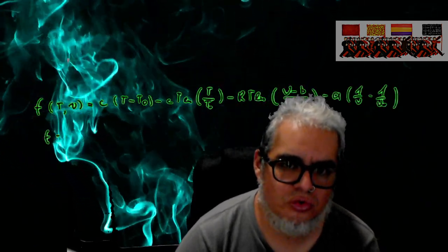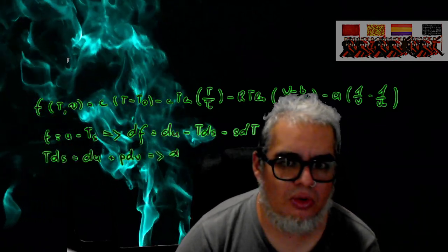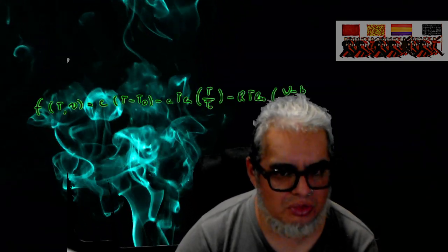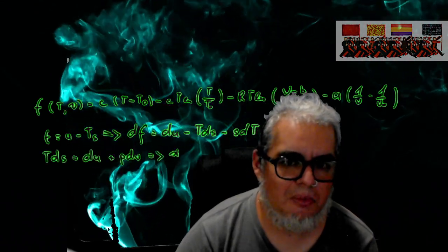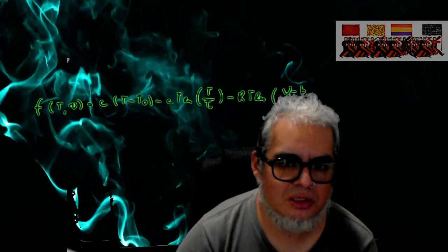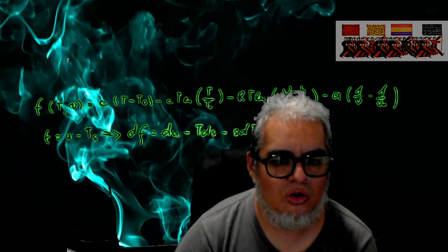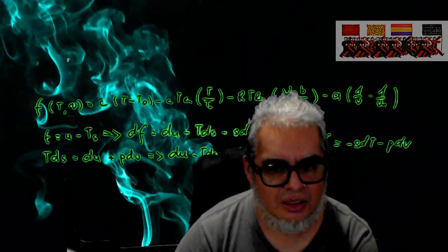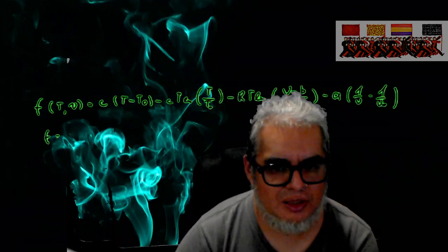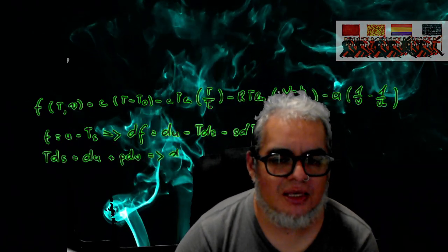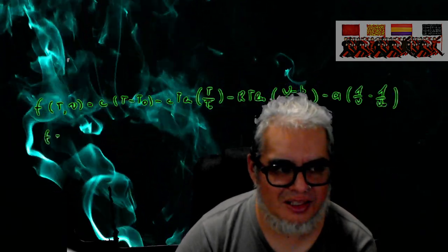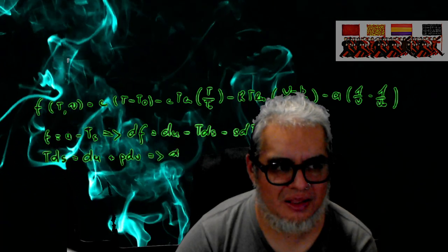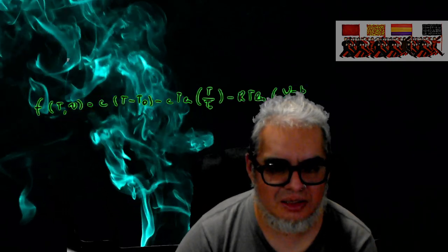Quizás un pero que se le puede poner es que se queda demasiado tiempo en describir la herramienta y no termina de saltar a hacer la descripción de los fenómenos utilizando la herramienta. Pero es un muy buen libro en el sentido de que te da todo el abanico de posibles herramientas y métodos para abordar distintos problemas de biología.